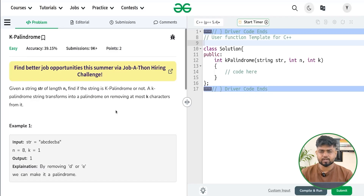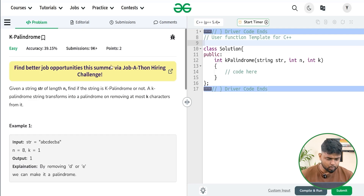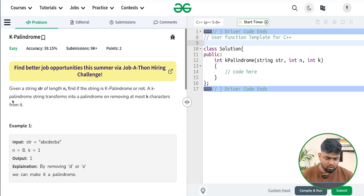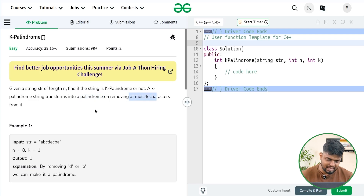Hi everyone, welcome back to GeeksforGeeks. In this video we will discuss the problem K Palindrome. The problem states that we will be given a string of length n, and we have to find if the string is a K palindrome or not. A string is called a K palindrome if it can be converted into a palindrome by removing at most k characters.